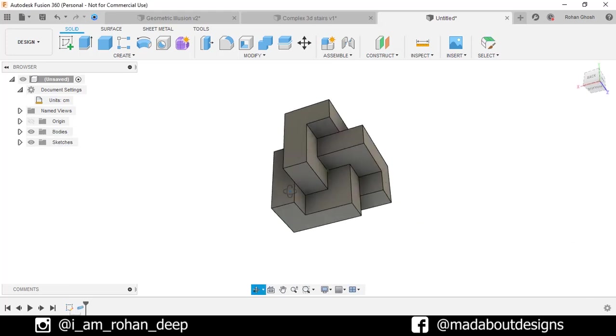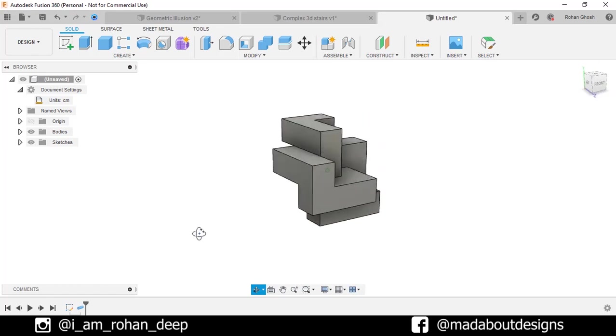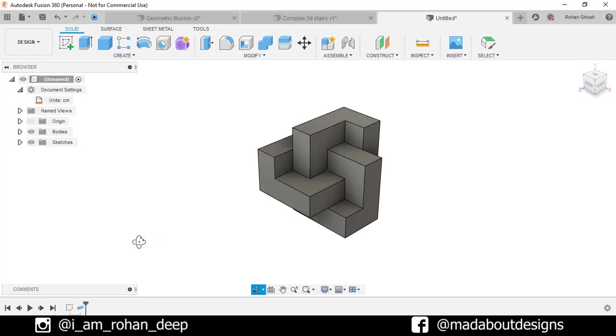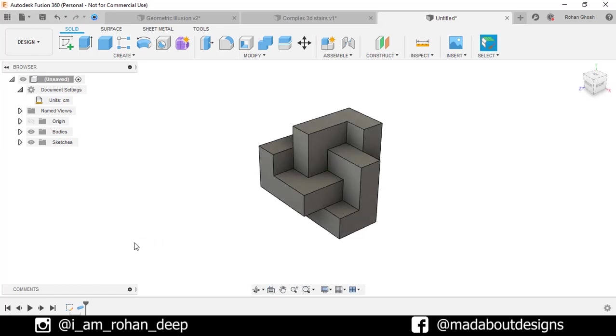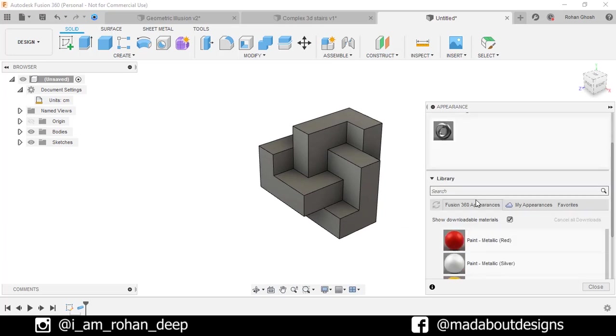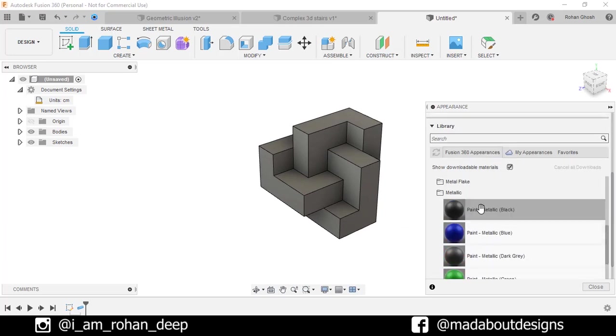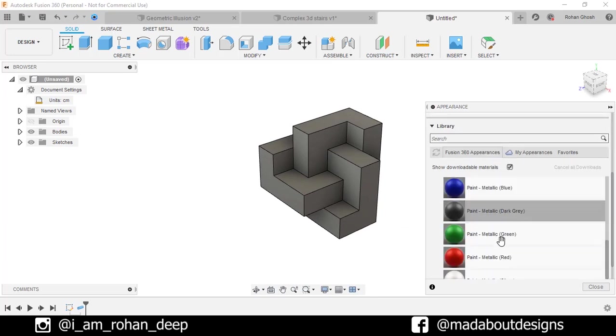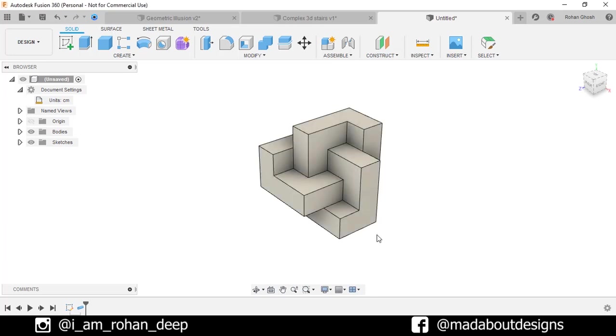Here's our figure ready. Now apply some materials. Press A to go to Appearance. I'm going to apply this metallic white color on it.